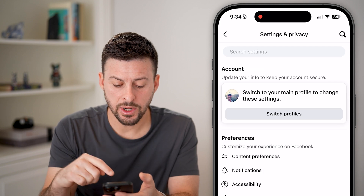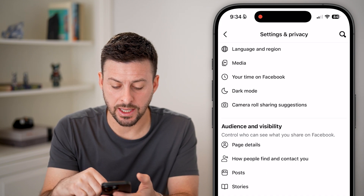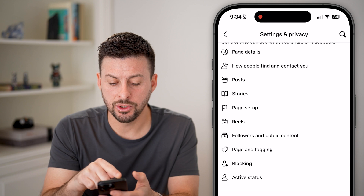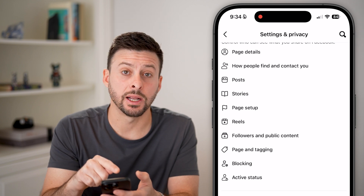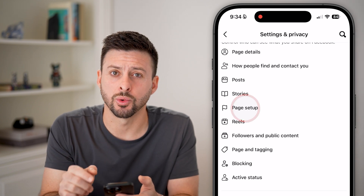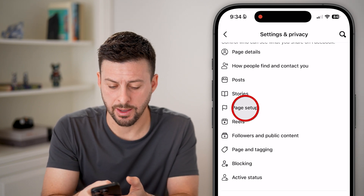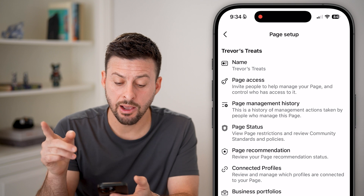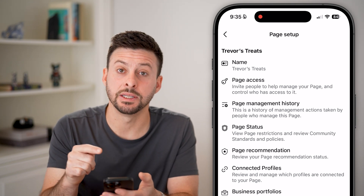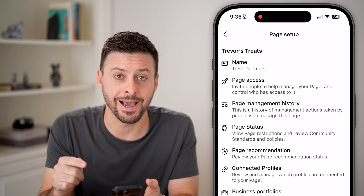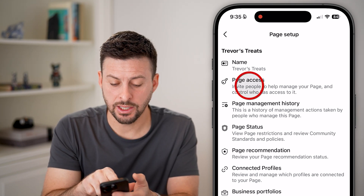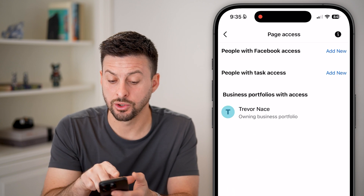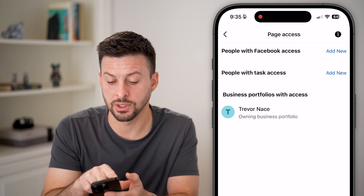We need to scroll down in the settings until we get to Page Setup, right under Stories, and tap on that. From here, you can see the second option is Page Access — let's choose that to access who can manage this.